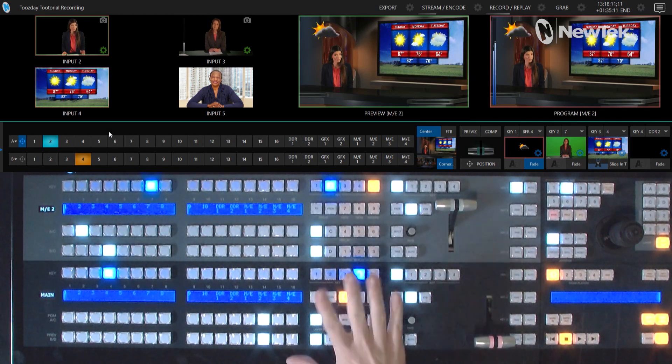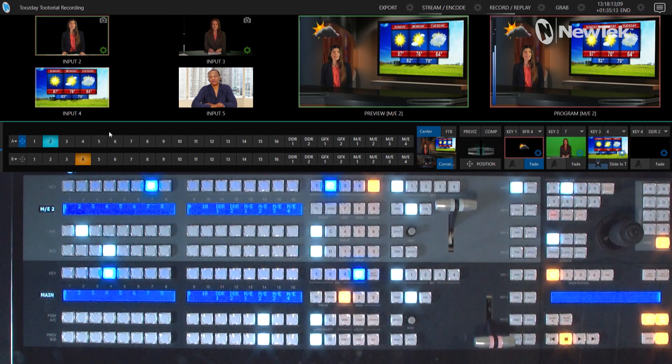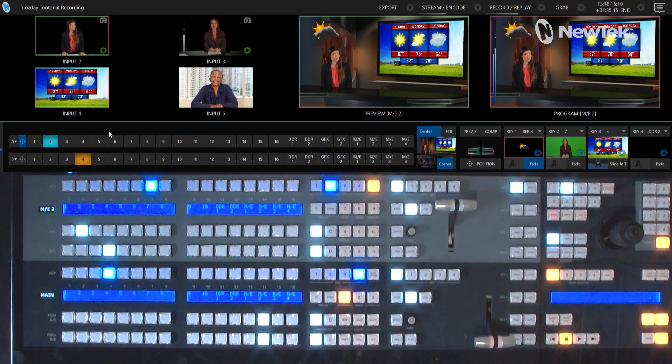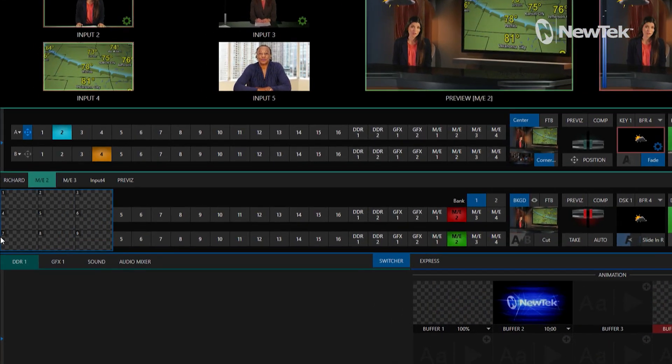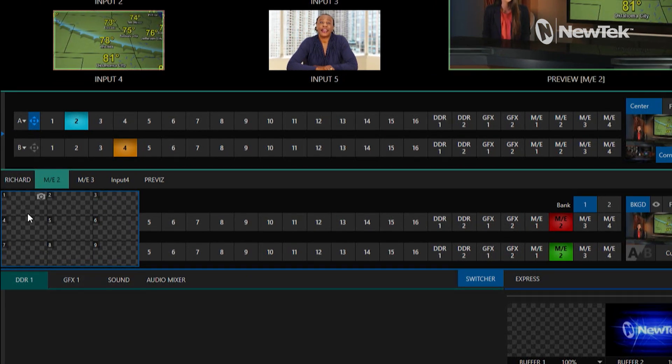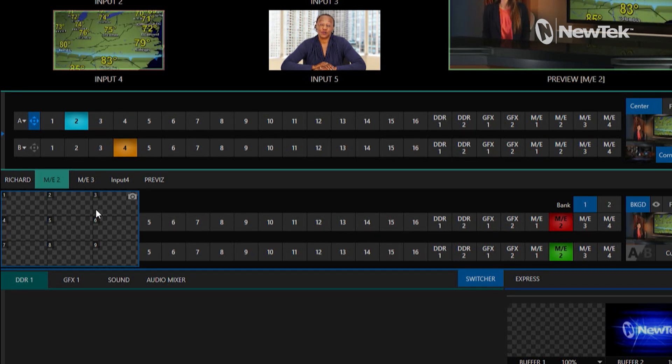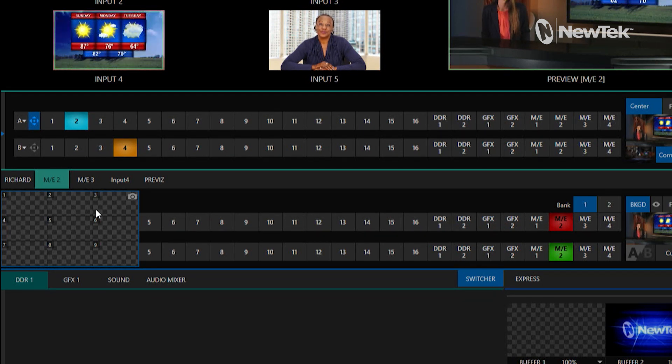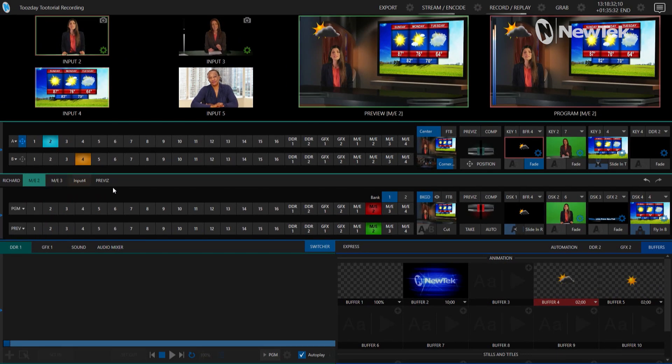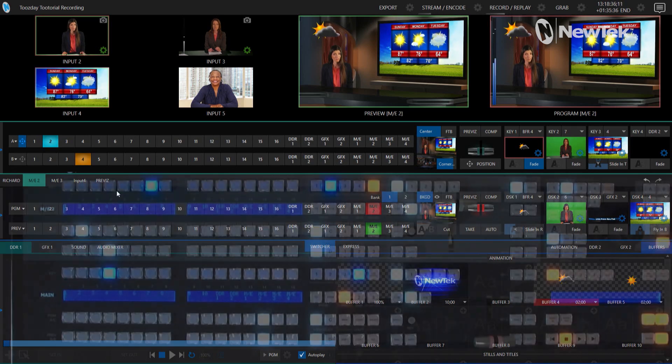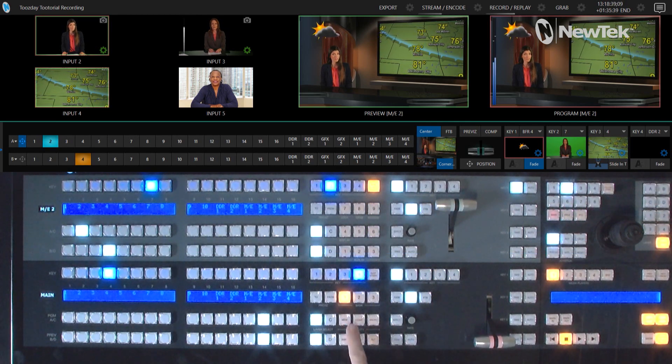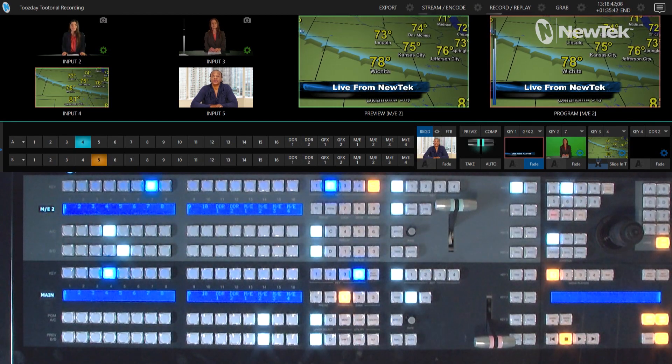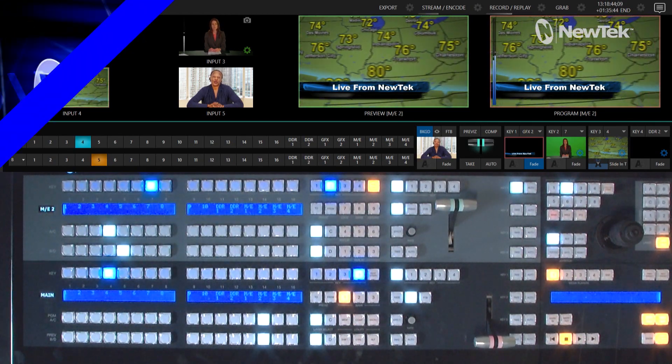Now you can do this exact same step for every single one of your mix effects, and you can even do it with your program row as well, because the program row has the exact same thing here. So that'll be good for storing different configurations and settings for your downstream keyers positioning, and also for the different transitions you have loaded in there. So a lot of really cool and complicated things that you can do with these, but the TriCaster control panel makes it super simple by just clicking this button, clicking another one, boom, you're all set and having yourself an awesome show.